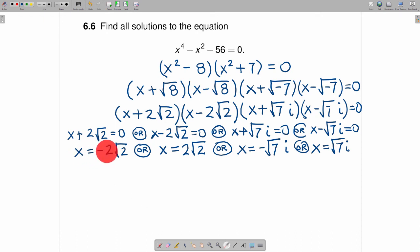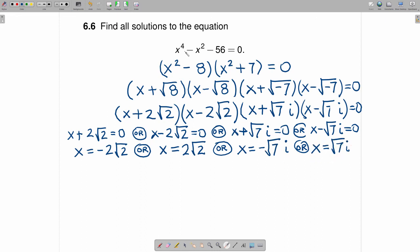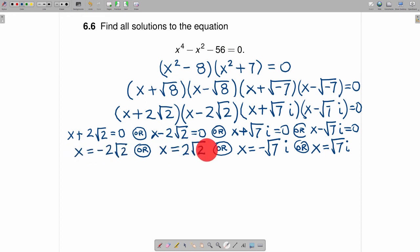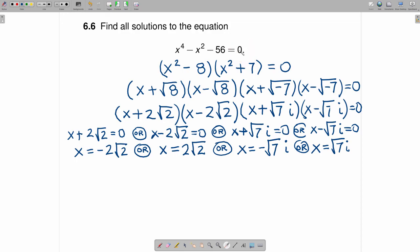So here are the four roots — two real and two complex — that solve this particular equation. It would probably be worthwhile at this point to go back to the original equation and plug in each of these four solutions to make sure that you get zero in all cases.